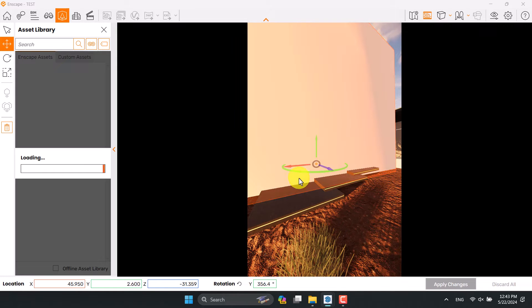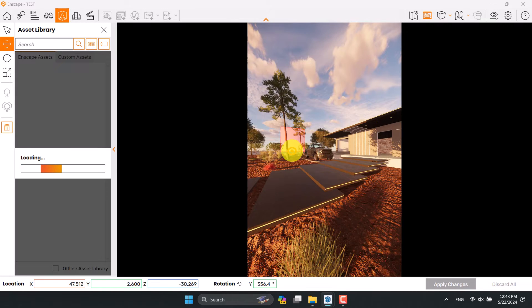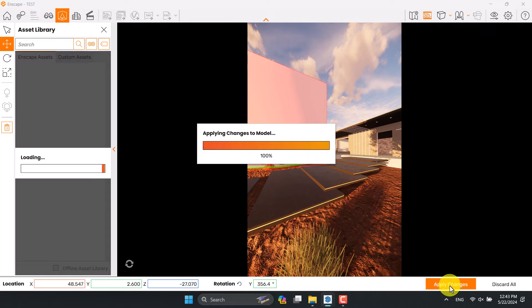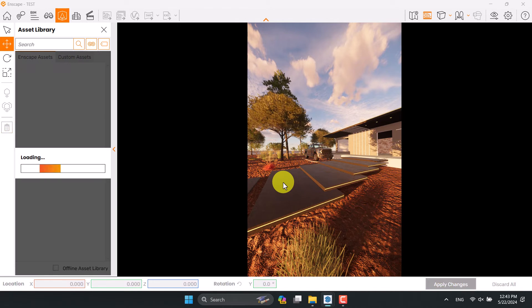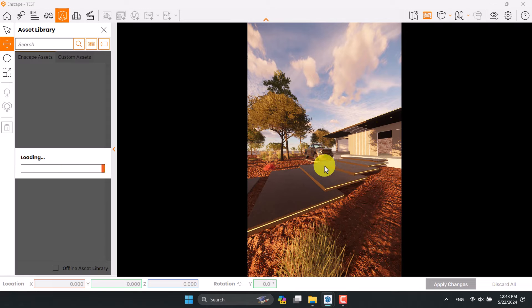I'm going to move this one to here and click on apply changes. Now I have a better view of my shot.